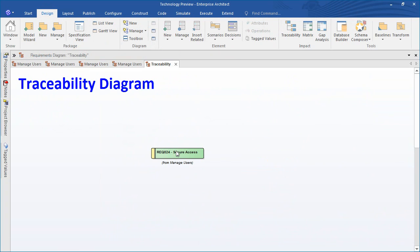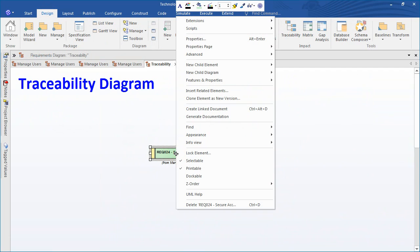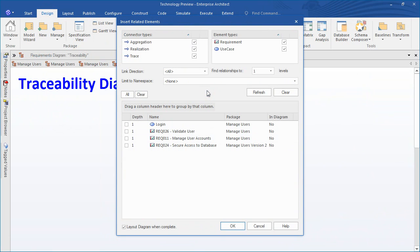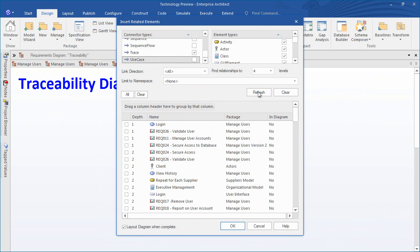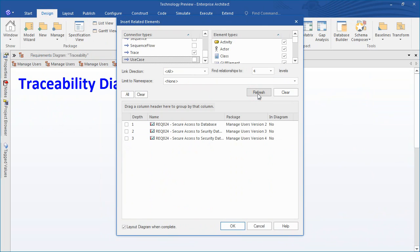In order to create a traceability diagram, we can use the insert related elements tool which is available via the element context menu. Set the depth level as required. For this particular example, all we care about is the trace connector type. So I am going to select that now. Refresh the list and select all three items to be drawn on screen.